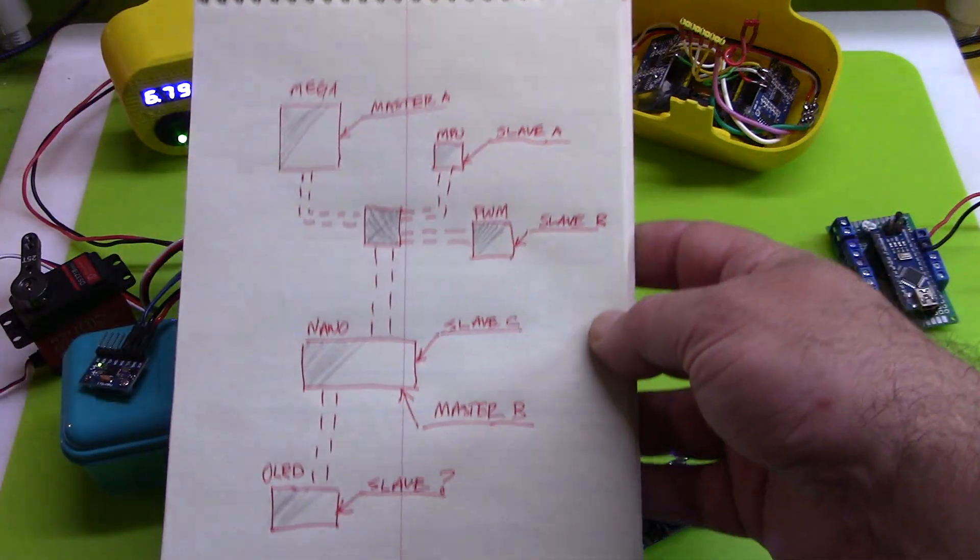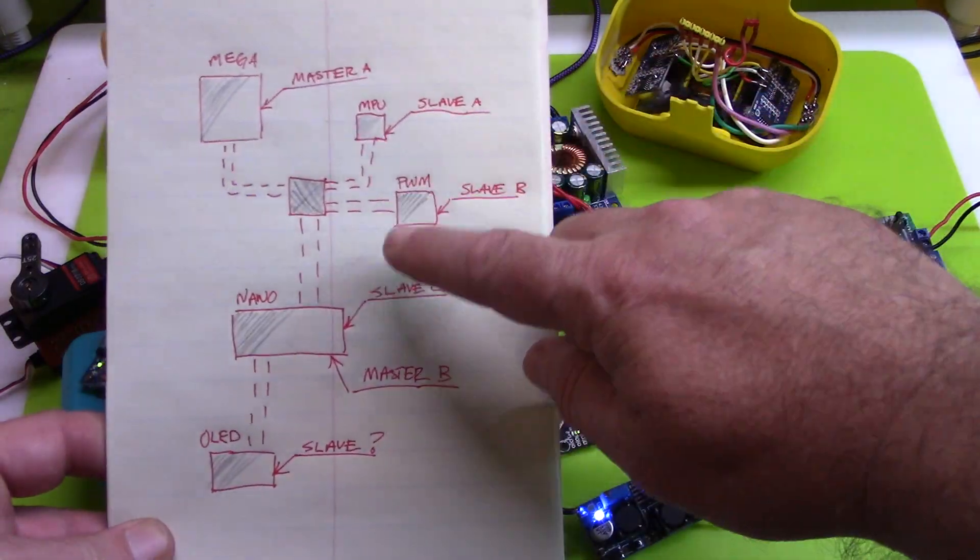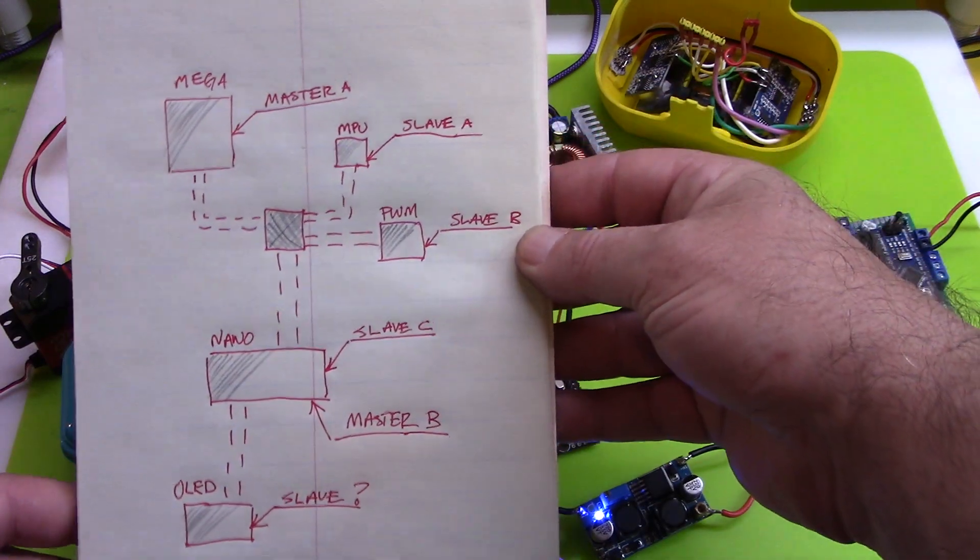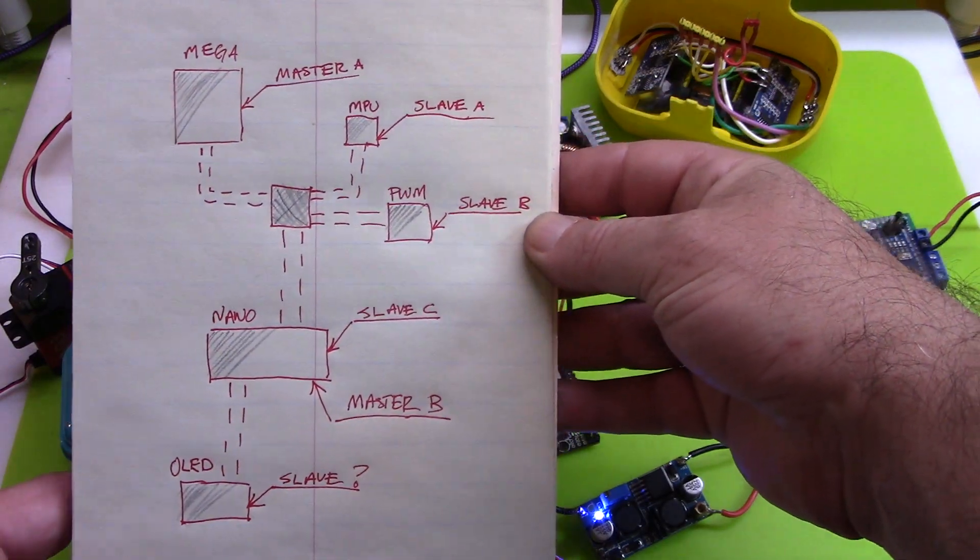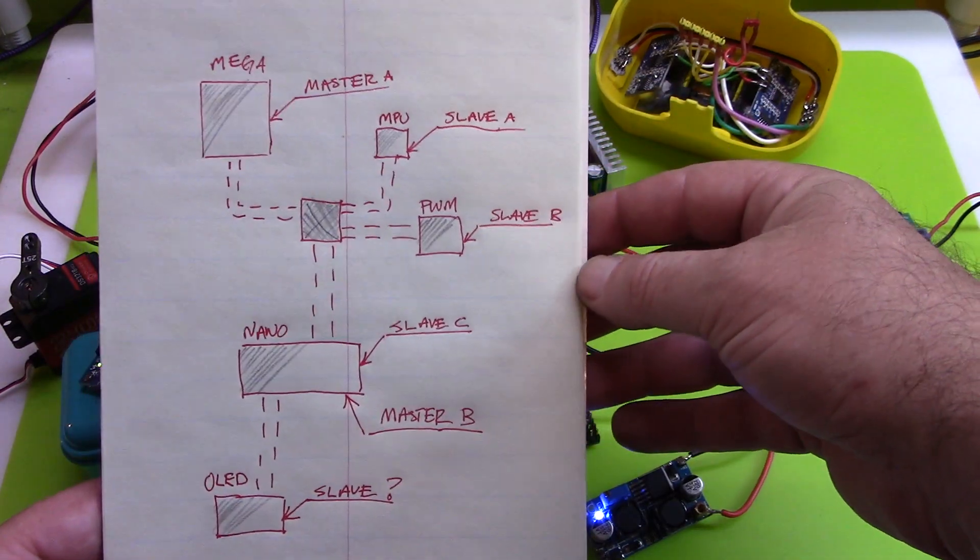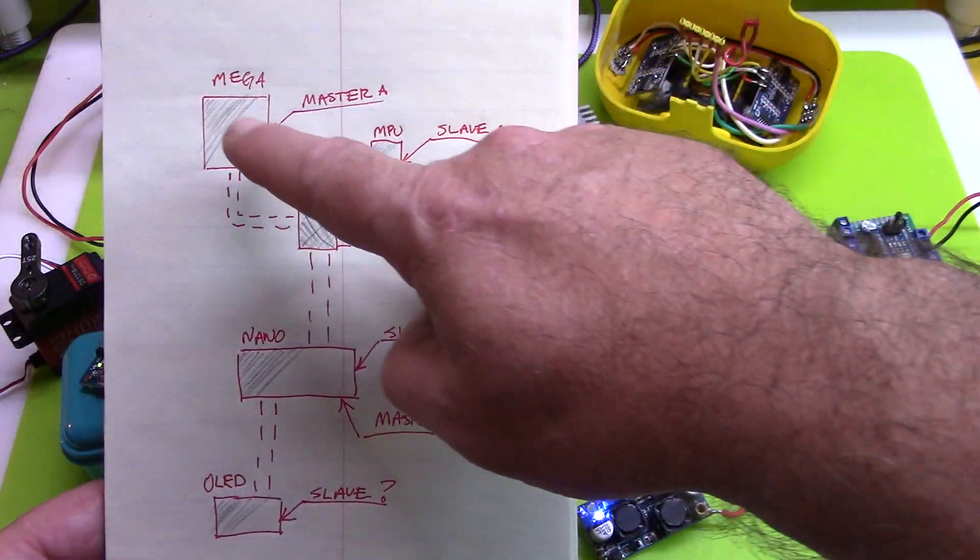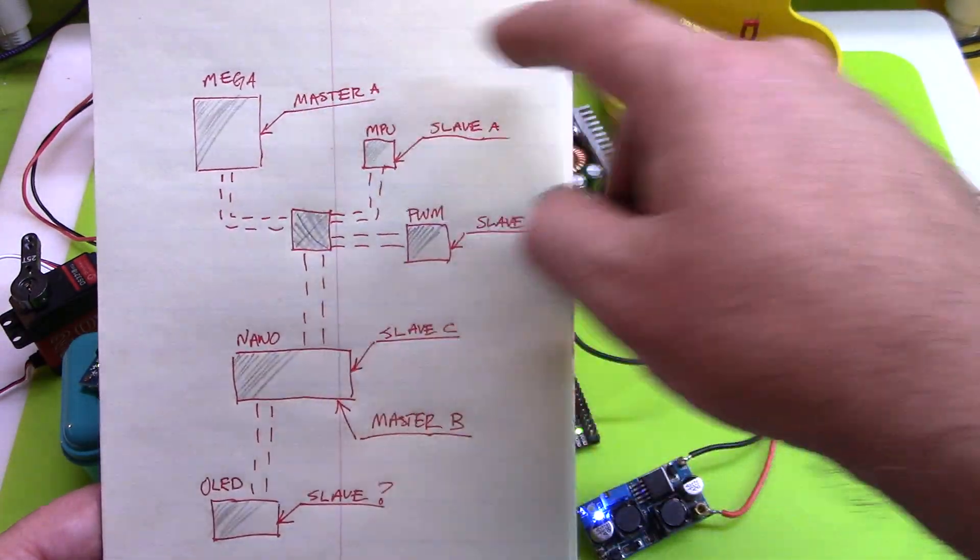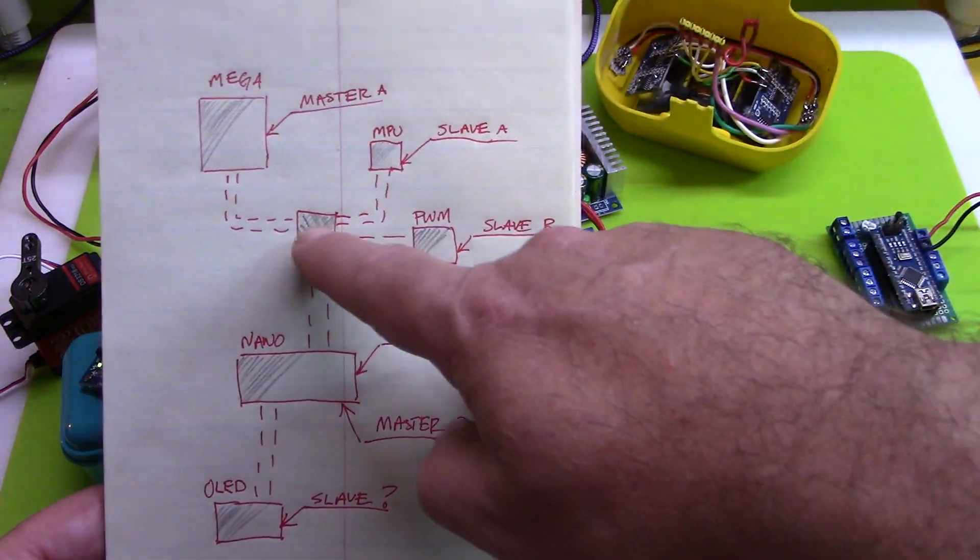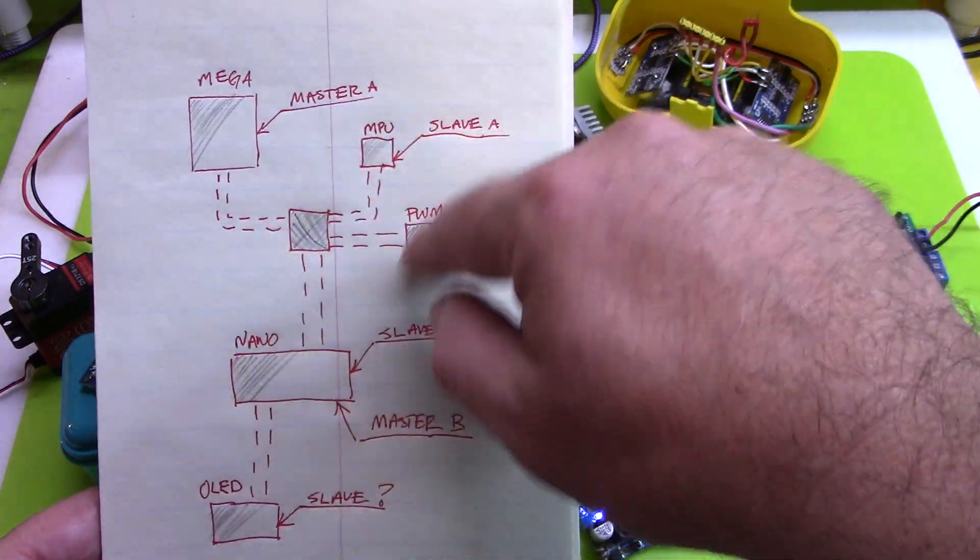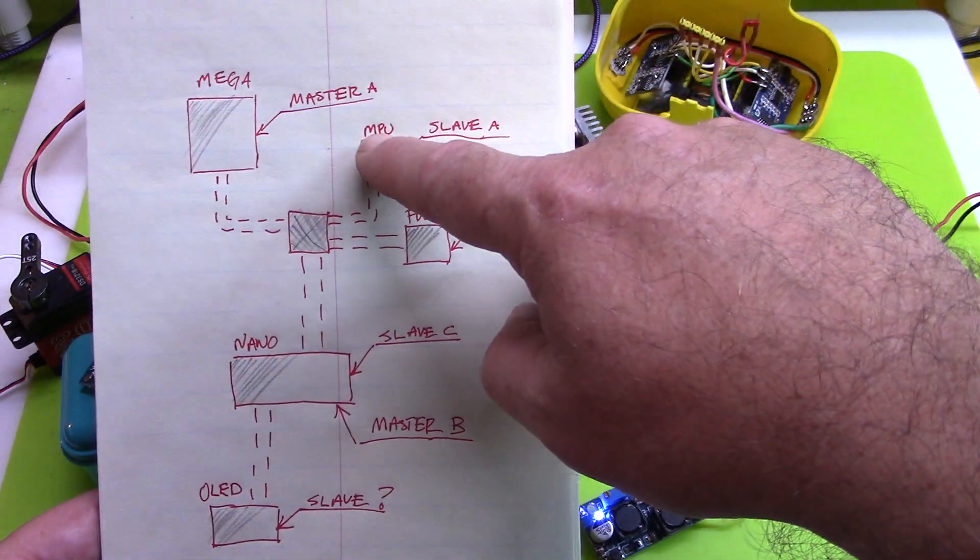There's a problem there. And let's see, I hope this is focusing on this. So this is what we were trying to do - or I should say I was trying to do, sorry. So here's the mega acting as the master, and then this is the terminal block that feeds all the devices. So it had MPU as slave A, PWM as slave B, and then the nano as slave C.